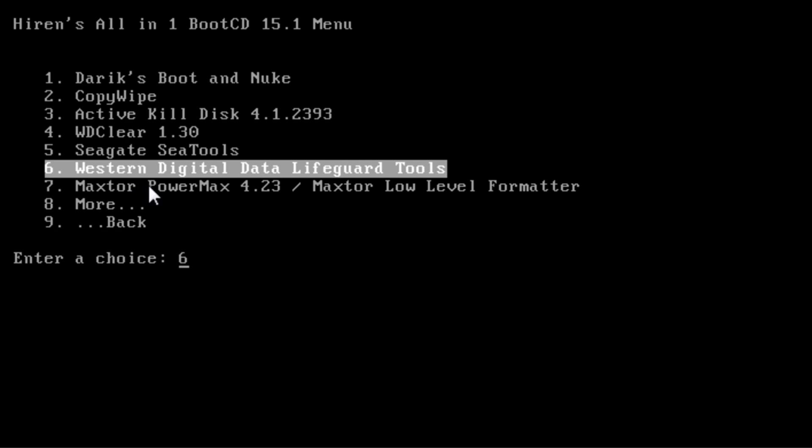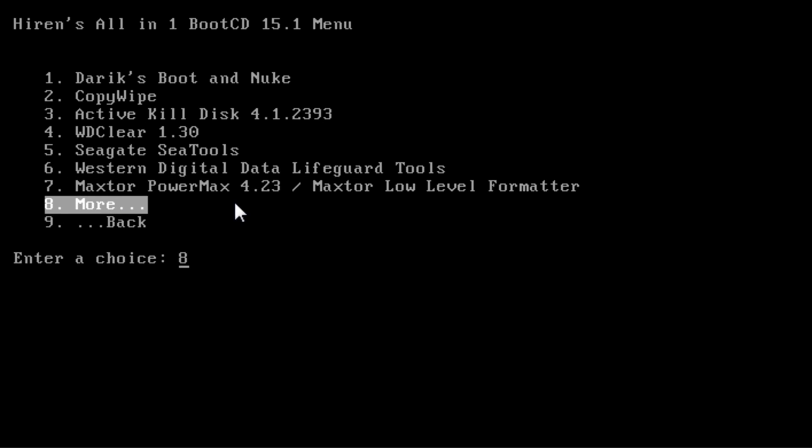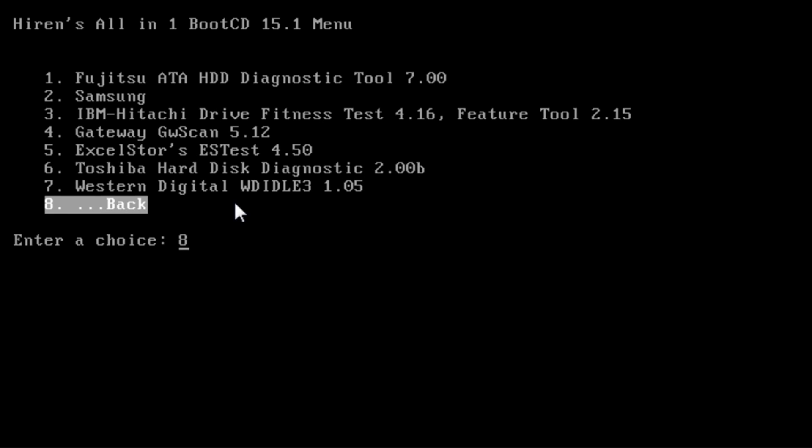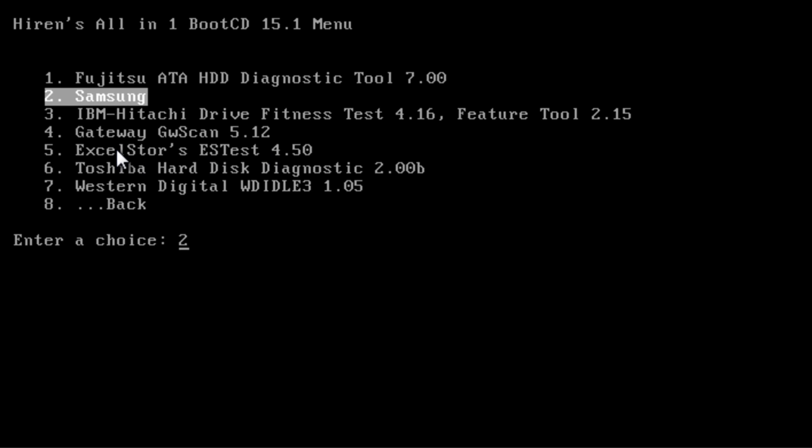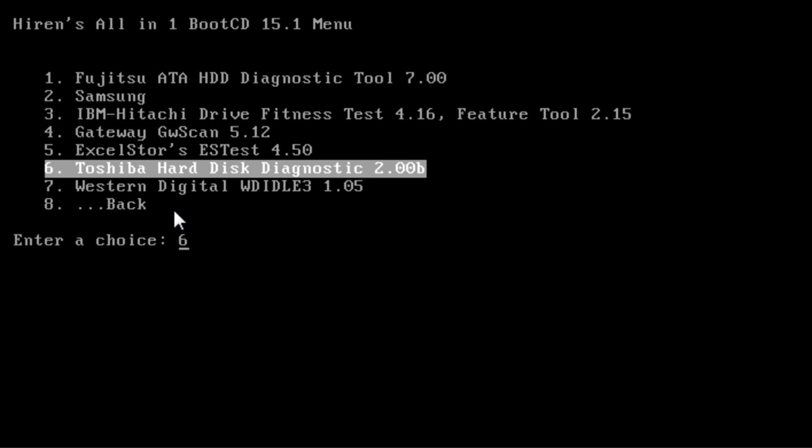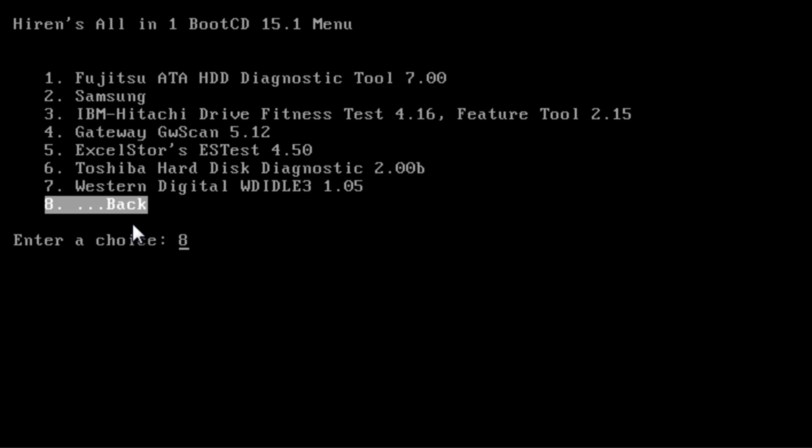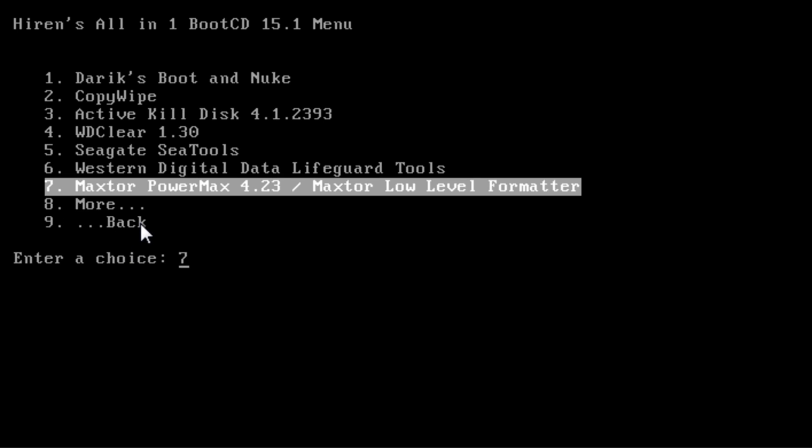Remember you can actually download these tools off the manufacturer's website, so you don't need to download Hiren's boot CD if you don't wish to. You can download these off the actual manufacturer's website on their own as a standalone tester. We've got IBM, Hitachi, Samsung, Fujitsu, and so on. Let me go back here and I'll just show you what Western Digital looks like.